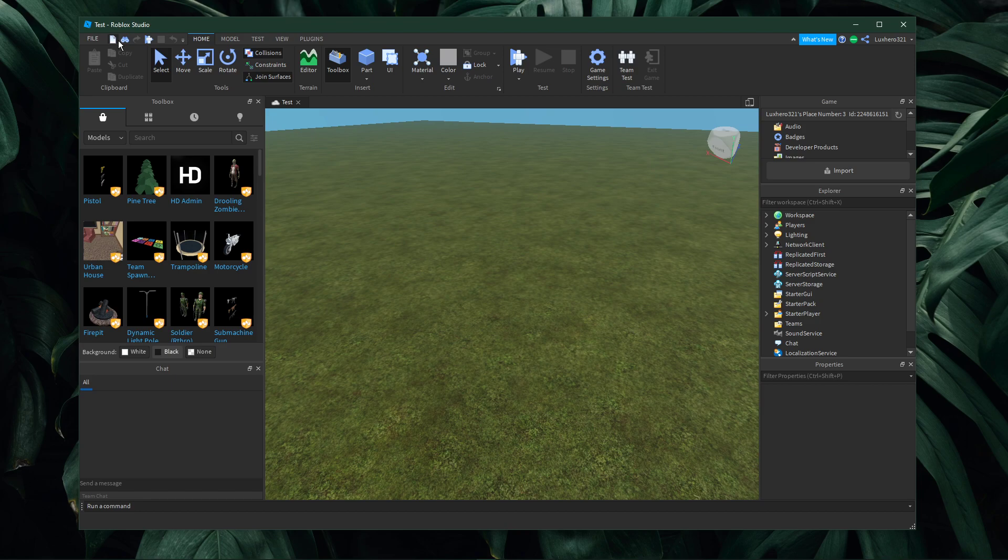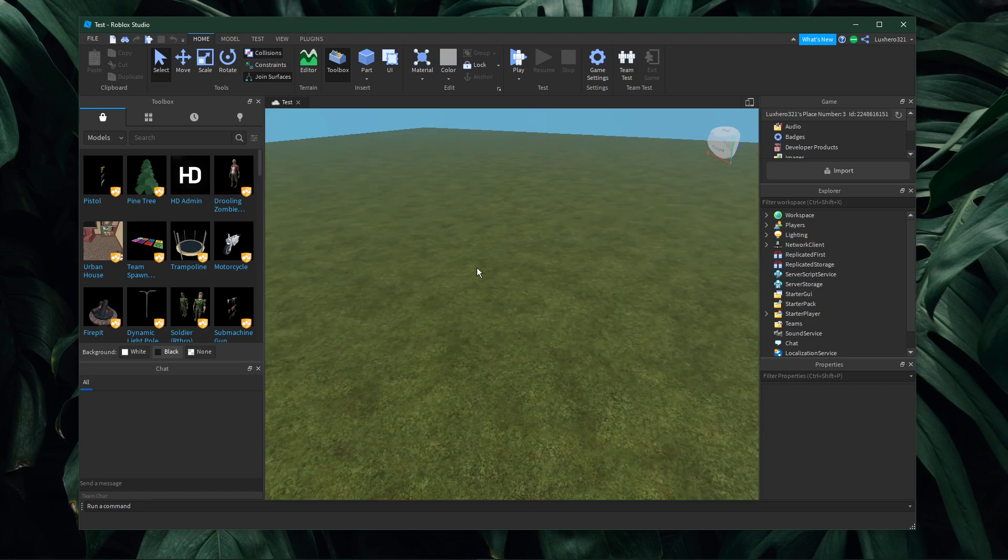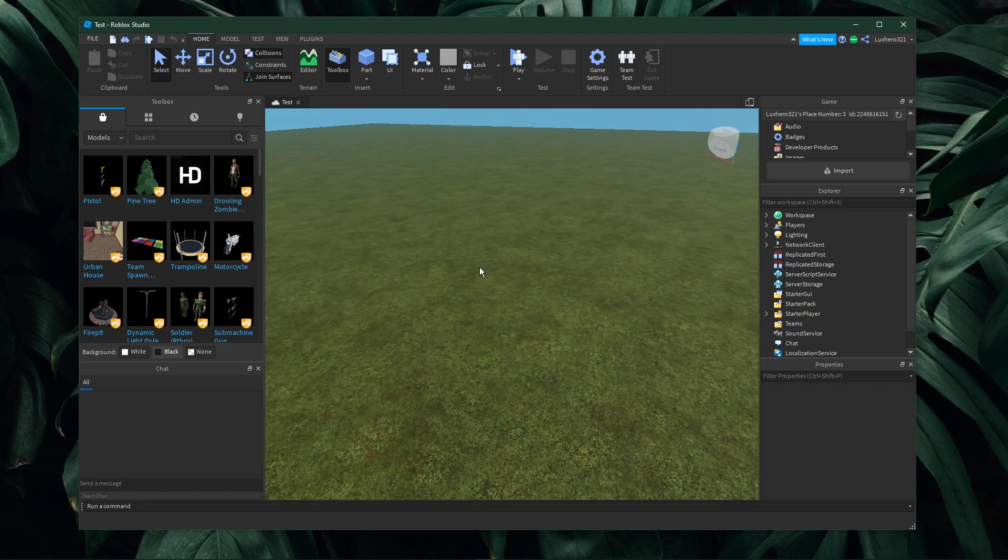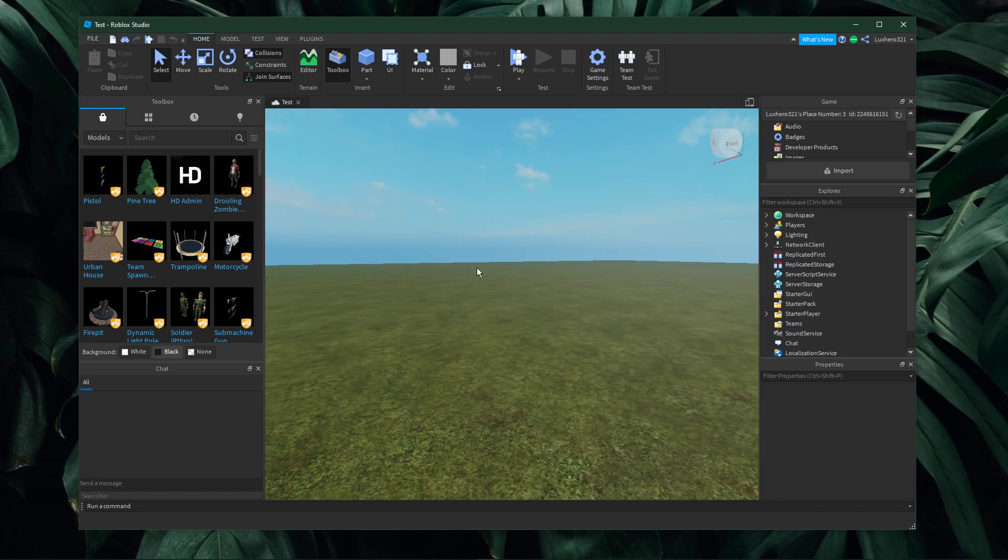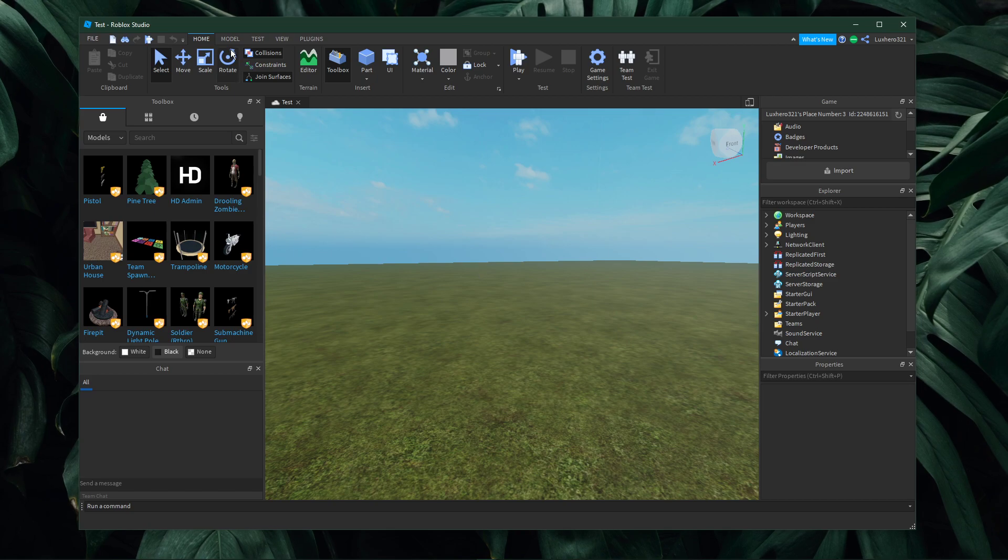This should be quite an easy tutorial, everything you need will be listed in the description below. Open up Roblox Studio.